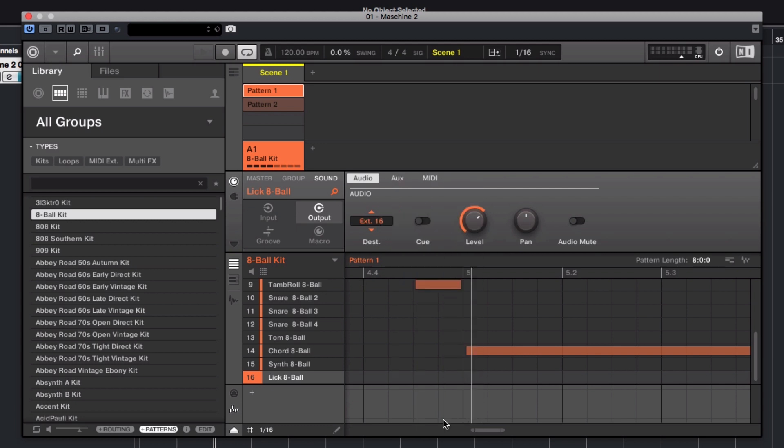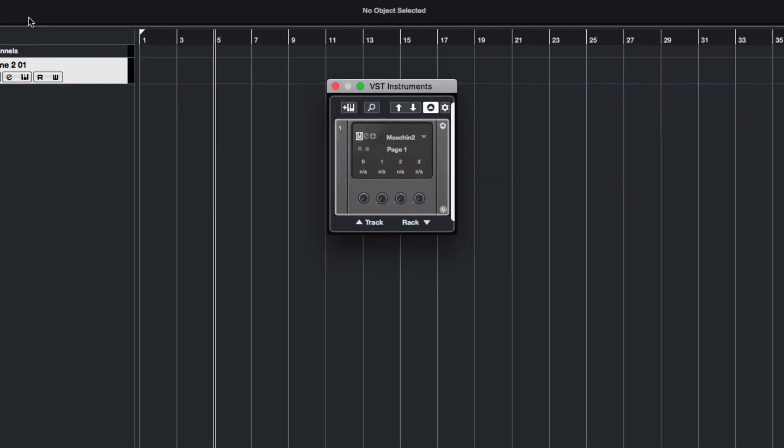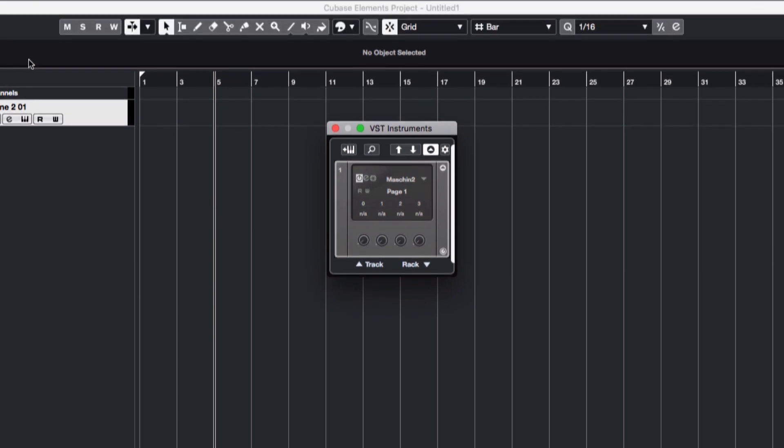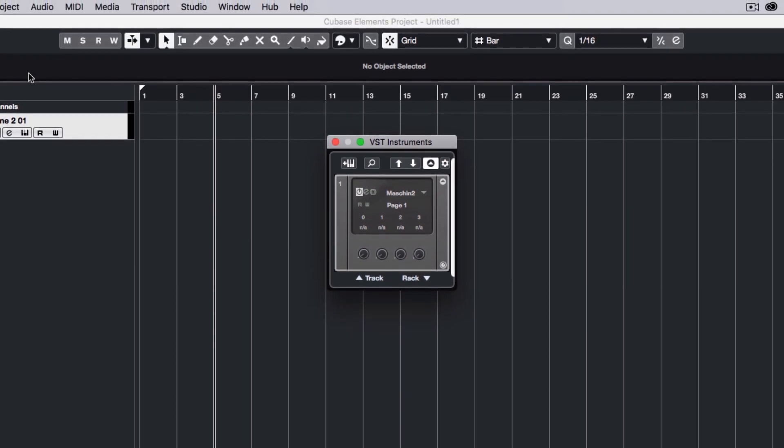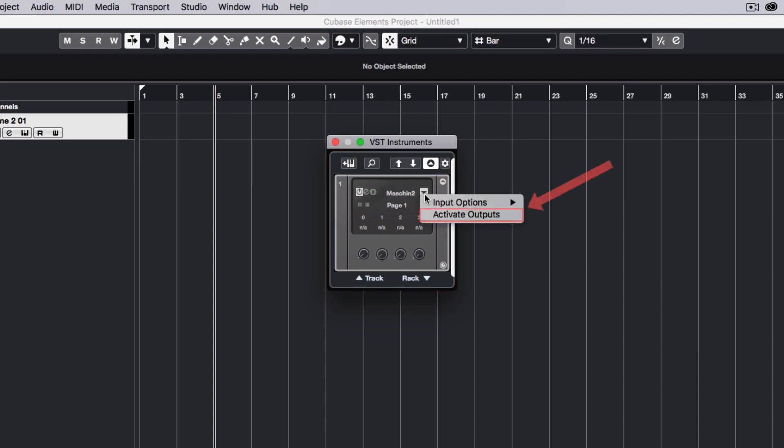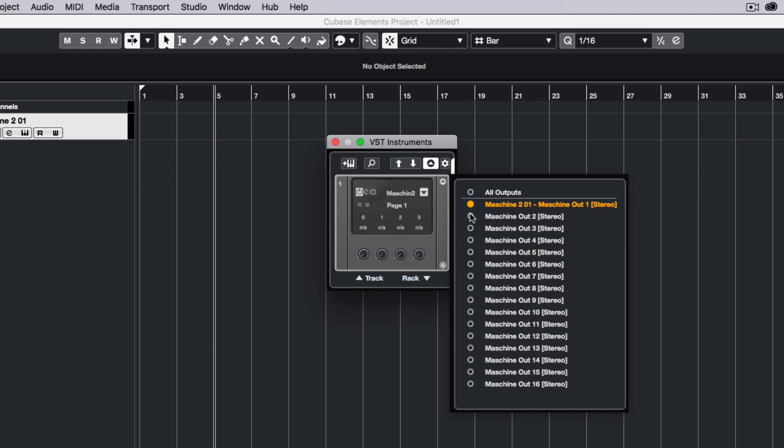Now we've routed all of the Machine sounds to their own individual output channels. Close your Machine instance and go back to the VST Instruments window. Click the little arrow pointing down, choose Activate Outputs and select All Outputs.